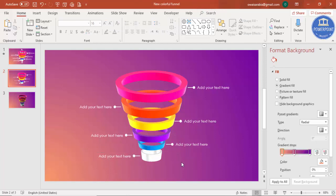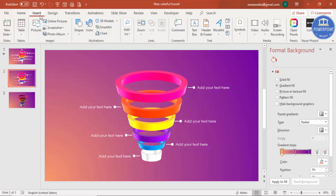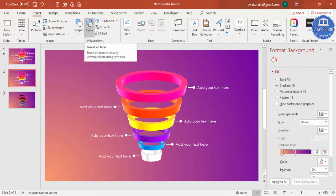The text is ready. Now it's time to add some icons. If you have ready-made icons you can use those, or go to Insert and click on Icons to insert any icon you like.